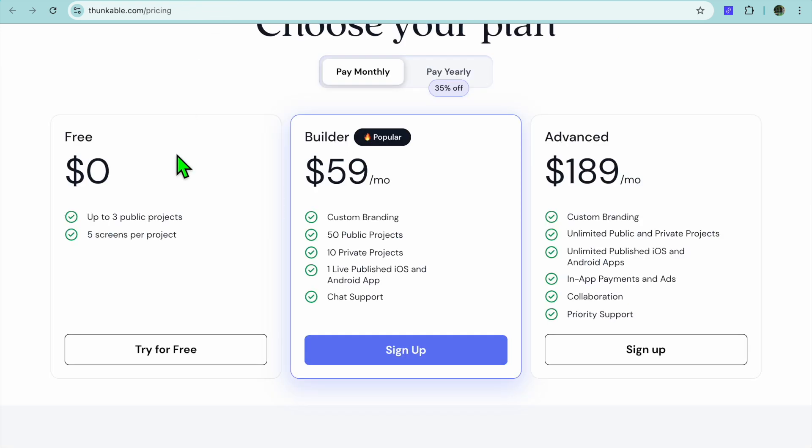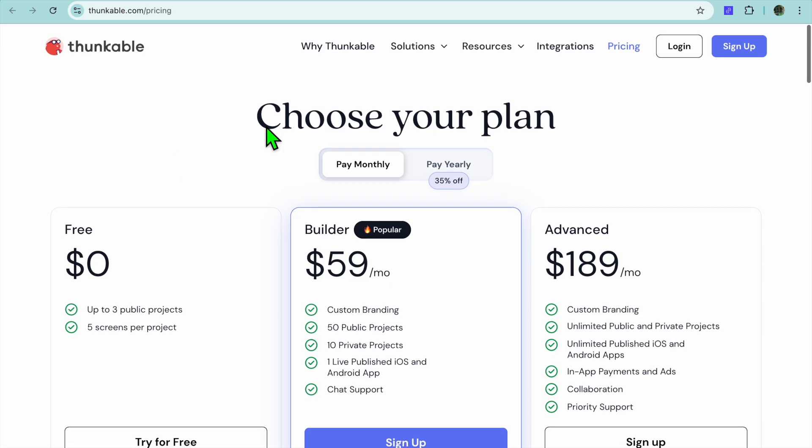On the other hand, I would tell you to choose Thunkable if you're an individual or small team looking to build creative multi-platform apps with interactive features. It's great for personal projects, education, and small business needs.